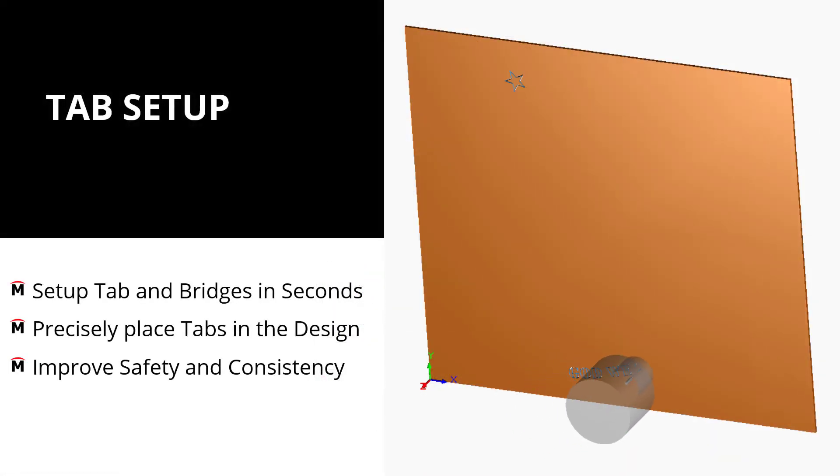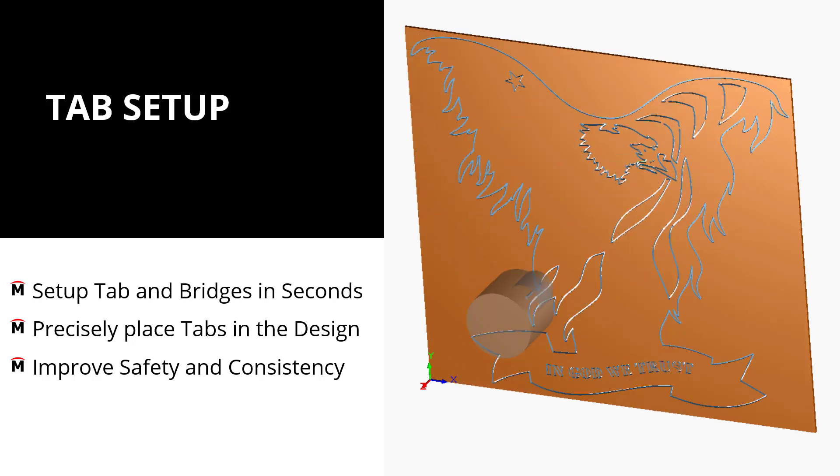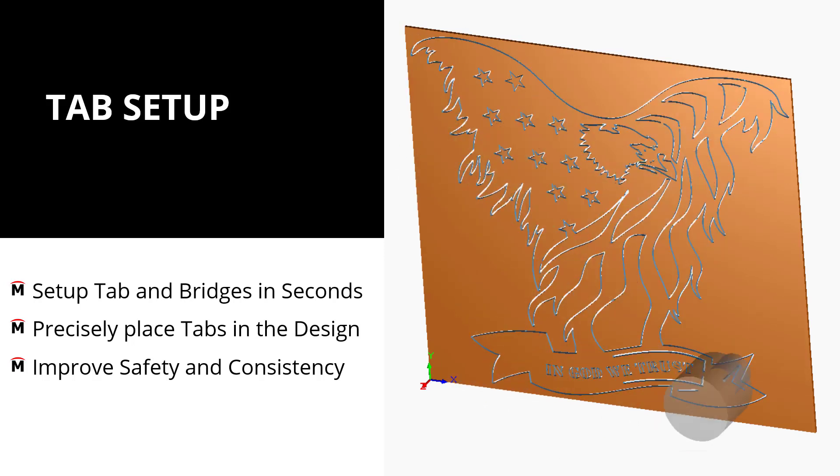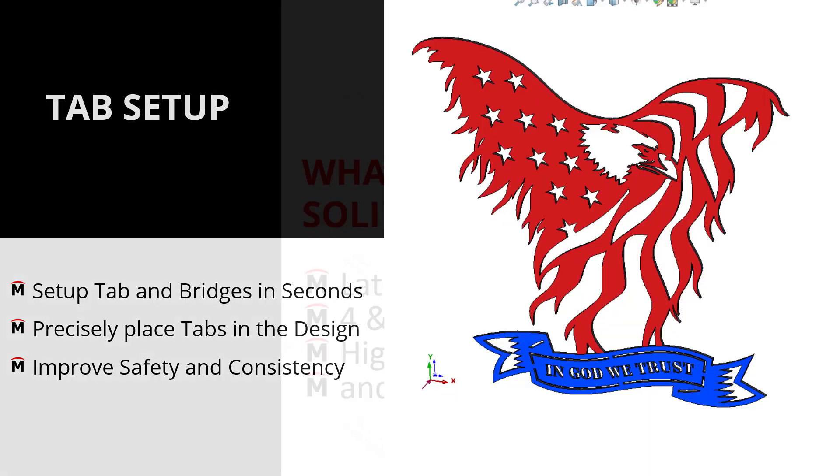Now, that's a great way to utilize SOLIDWORKS CAM to set up our tabs and bridges in seconds. We can place those directly in our design and we can improve consistency and safety at the machine tool.